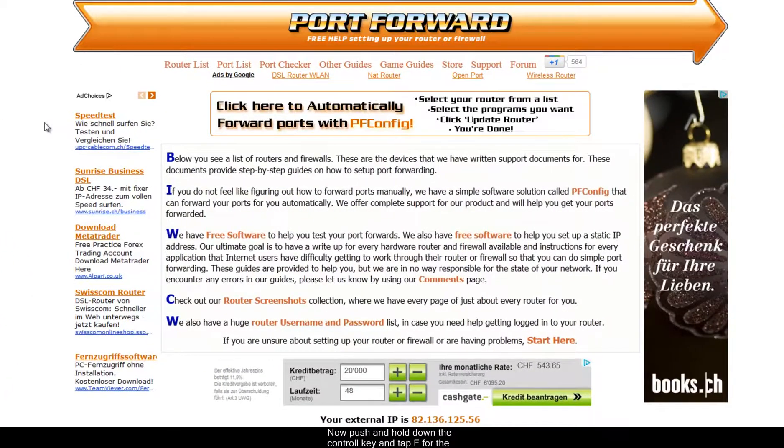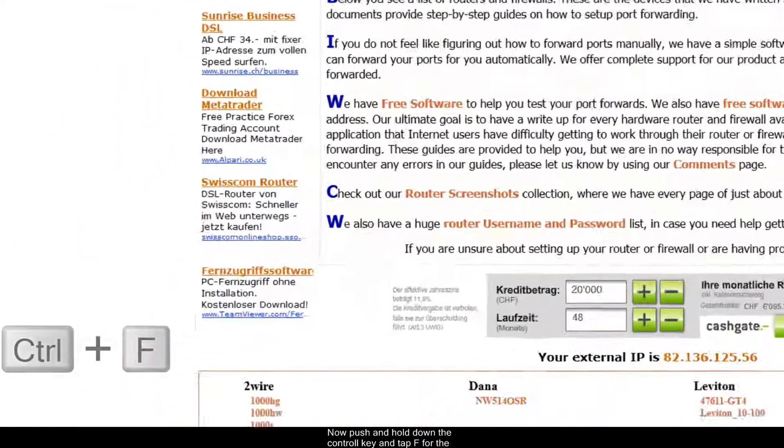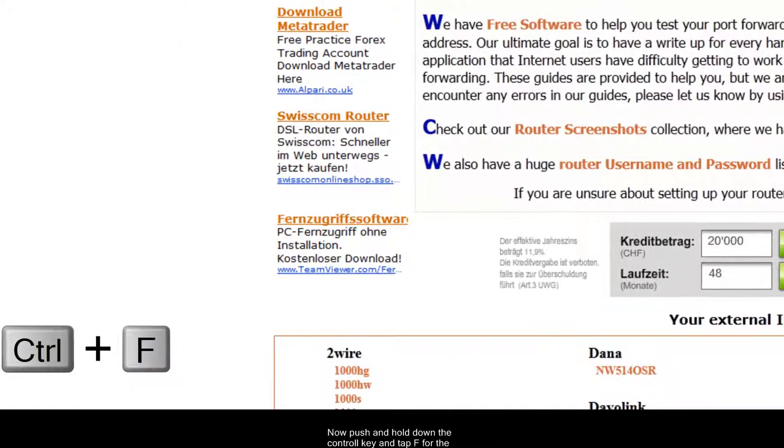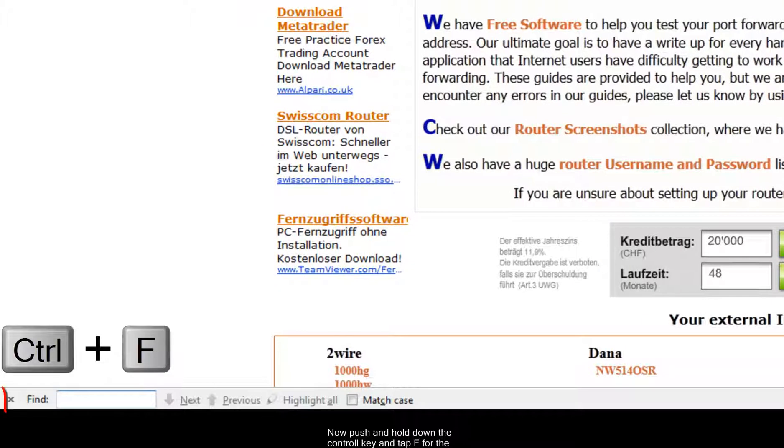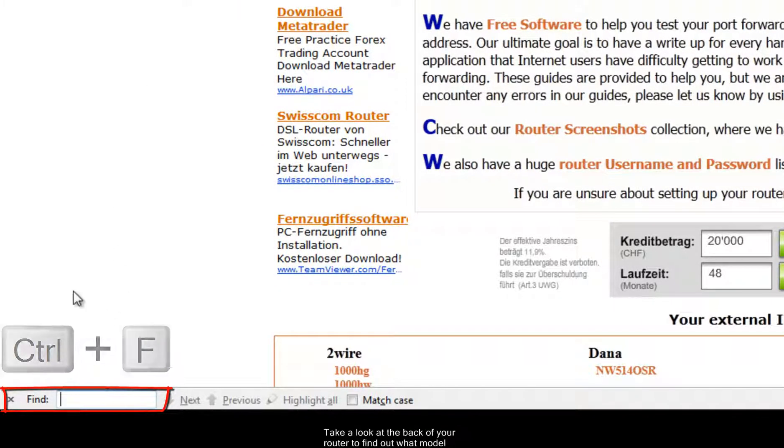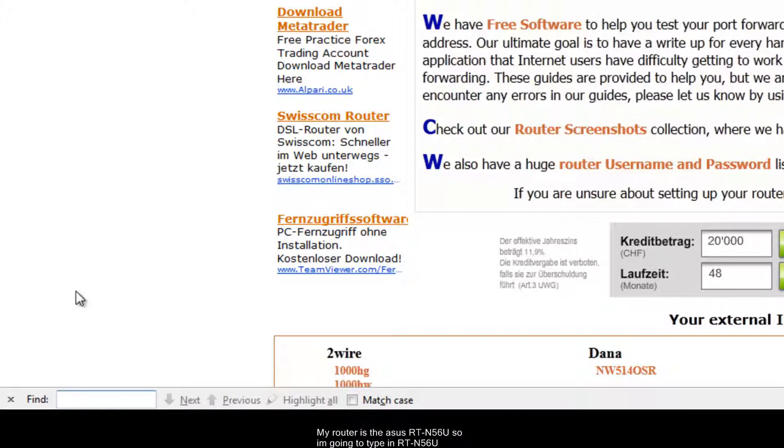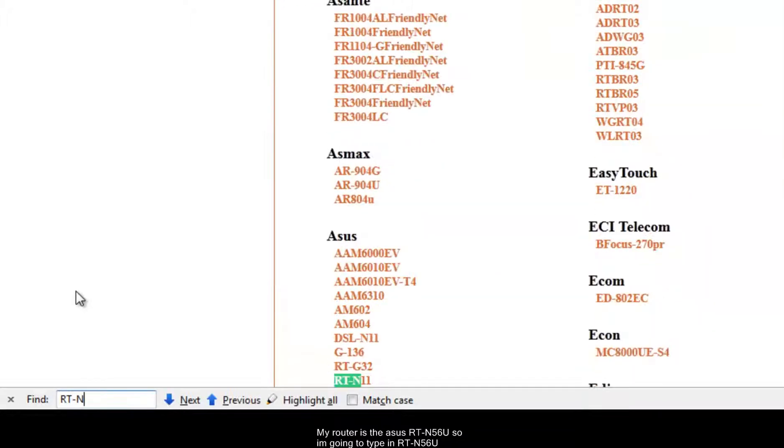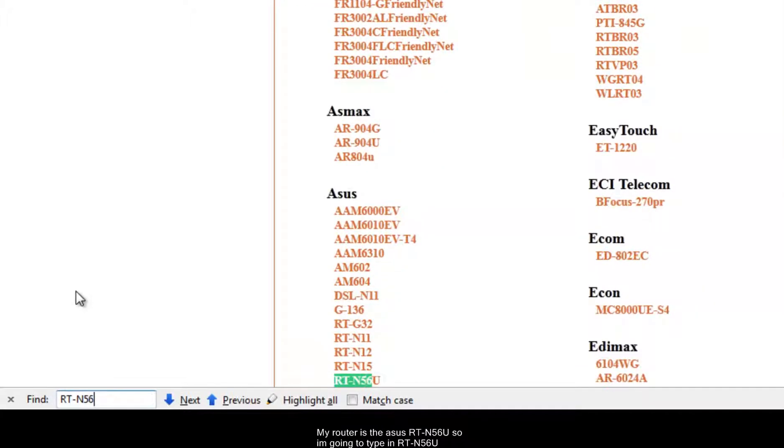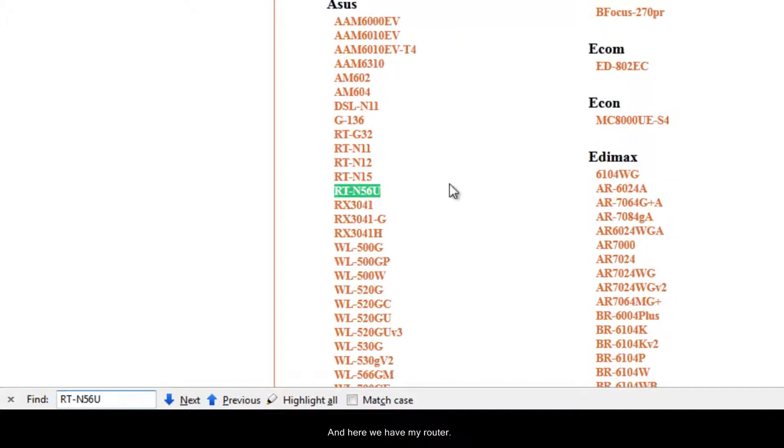And the first one you get here is portforward.com. Now push and hold down the control key and tap F for find. And you'll see down here you'll have an option to search. Take a look at the back of your router to find out what model you have. And enter in the model down in this find box. So my router is the ASUS RTN56U. So I'm going to type in RT-N56U. And here we have my router.